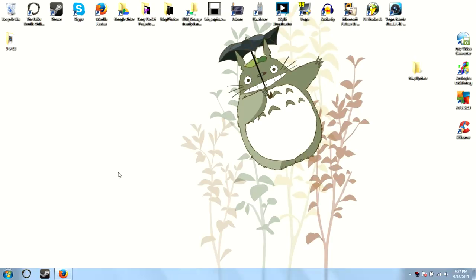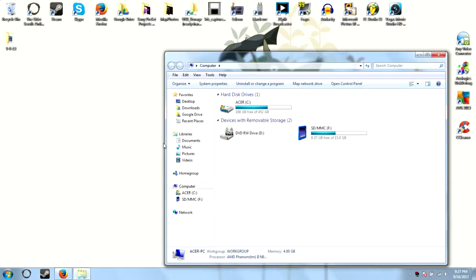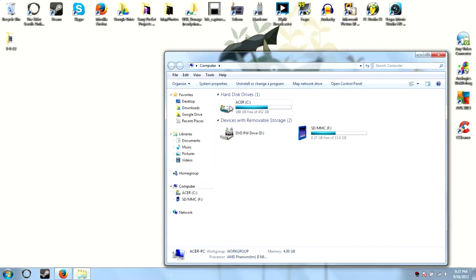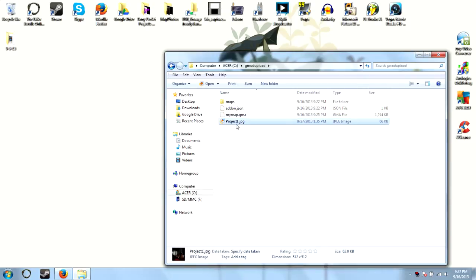The very first thing we're going to want to do is go to the start menu, Computer, and C drive. I have all my files in the Gmod upload folder. This is where I place my MyMap.gma file.